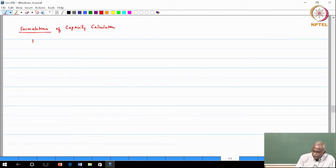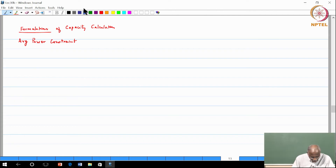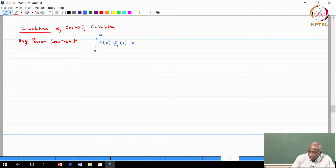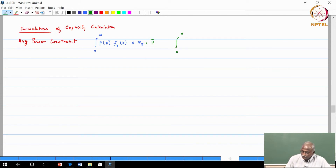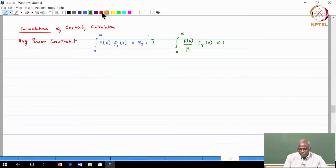We have an average power constraint, which says we must allocate power such that the integral from 0 to infinity of P(gamma) times F_gamma(gamma) d-gamma is less than or equal to P_S, also called P-bar. This can be rewritten in a very useful normalized form: the integral of P(gamma)/P-bar times F_gamma(gamma) d-gamma less than or equal to 1. This form is dimensionless.